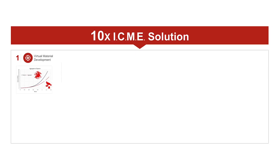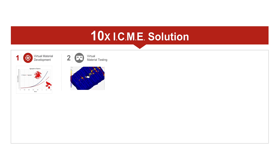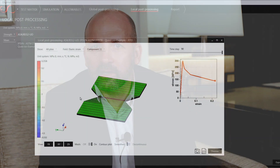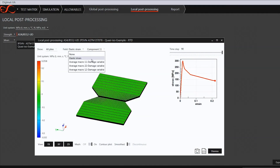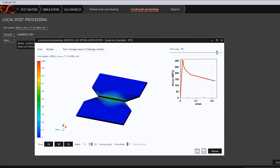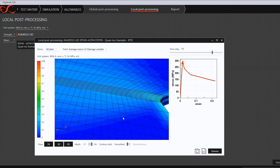The second building block of our material strategy is virtual material testing. Now that you have developed your material, you need to characterize it. You need to test this material extensively to understand how it behaves, to be able to design your product. We have developed a virtual testing software with a combination of virtual and physical testing, with a hybrid test matrix. We can reduce the time of testing by two — so four years instead of eight — and we can reduce the cost by almost a factor of three, so one million instead of three million.